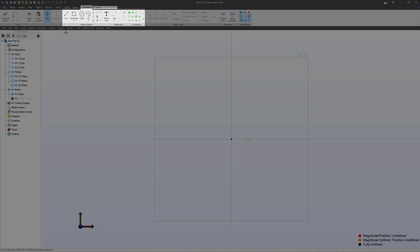And then I have these series of sketch tools. Now I would say that since almost every solid that you're going to make is going to go back to a sketch, building your skills in sketching is a worthy pursuit of your time.